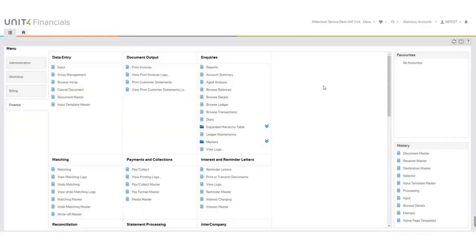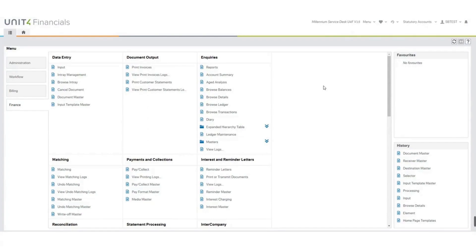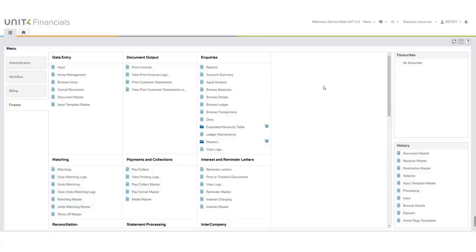We're now going to have a quick look at masters and documents that make this process work. Your system administrator will have access to the masters, and will be able to set up this functionality for you. To pass entries between companies, you will need to have set up the following. The first thing you need is your intercompany control accounts. This is required for your balancing lines. You will then need to set up two document masters, one for sending and one for receiving. These are your journals. We are going to take a quick look at these documents now.